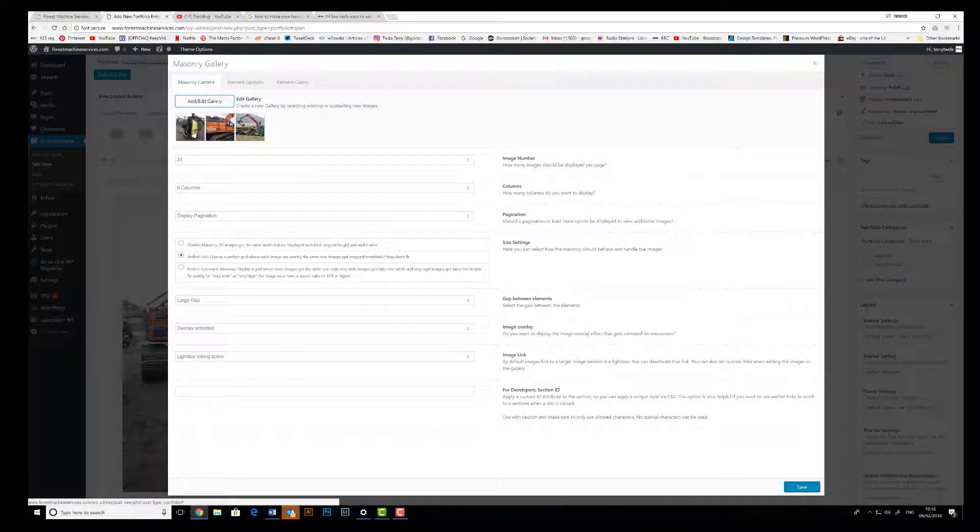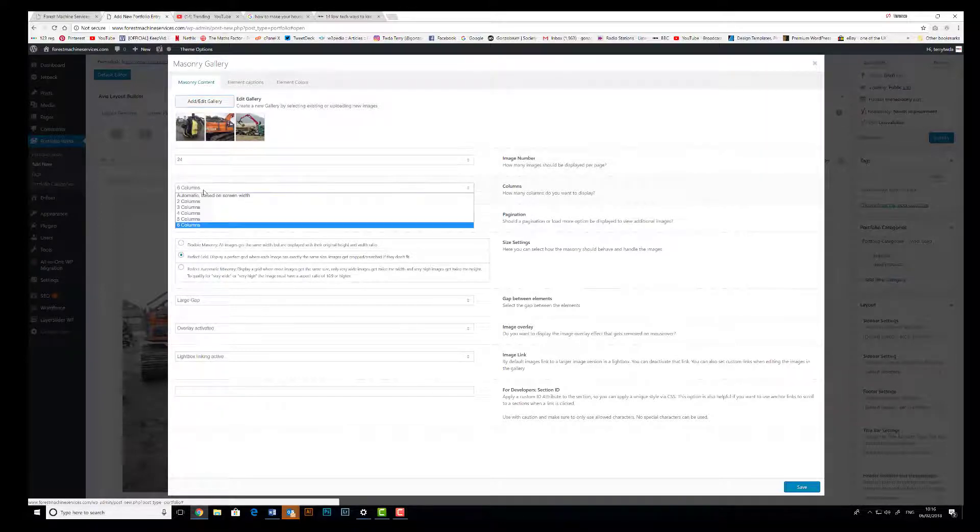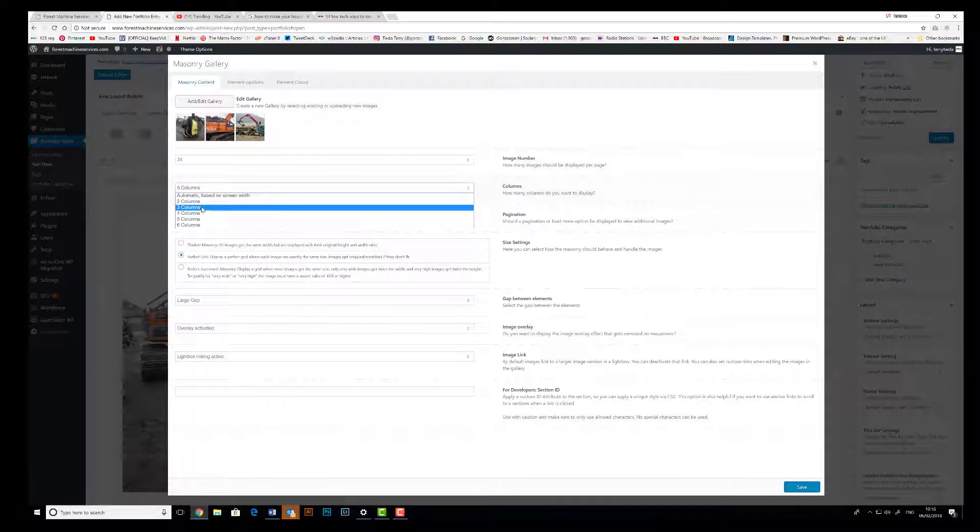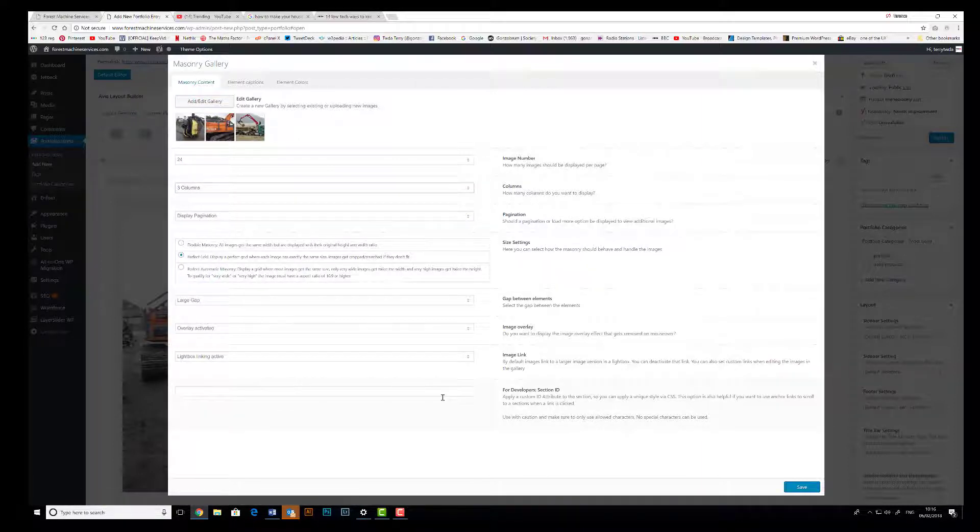And because we've only got three images, I'm going to change you from a six column gallery to a three column gallery. Again, if I had 12 images I might go to a four column gallery so we had three rows of four, and click Save.